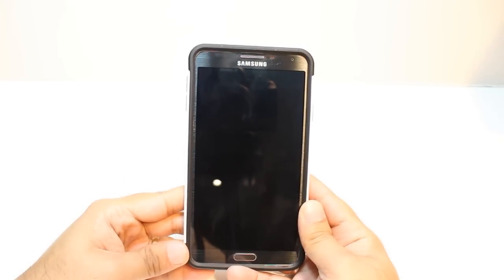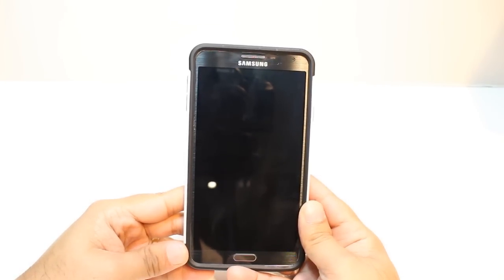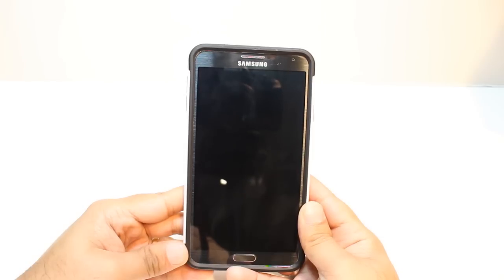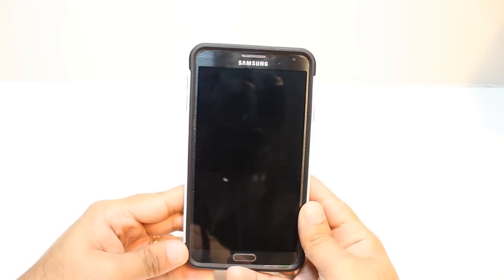Hello, this is Harry from iOS Communication. In this video I will show you how you can install Google Translate to your Samsung Galaxy Note 4.